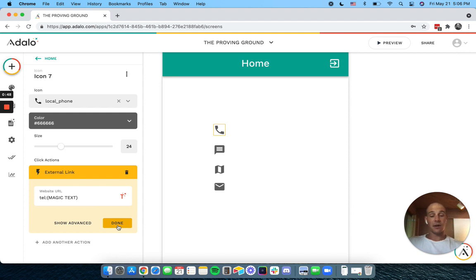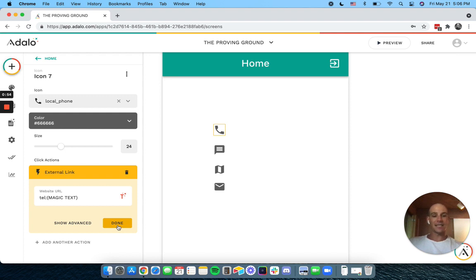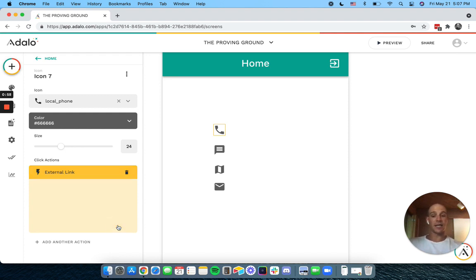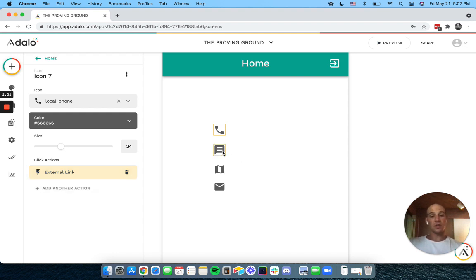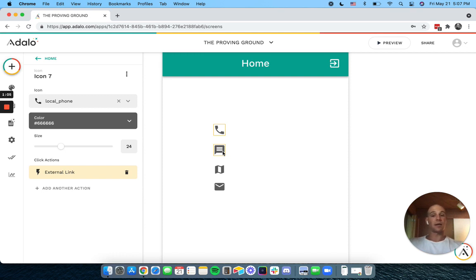It almost doesn't matter how that is formatted. I mean the number itself has to be right, but phones are pretty good at guessing. So as long as you have a number there, it'll know that it should format it as a phone number. And it will revert to the user's existing country code, so you probably won't need that except for some unique scenarios.